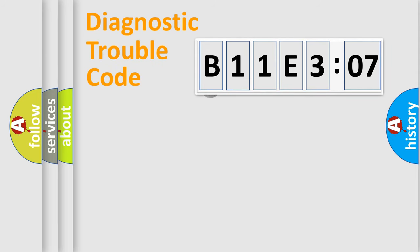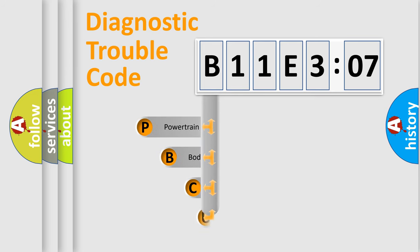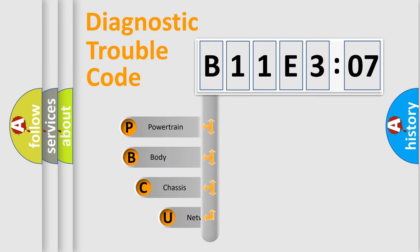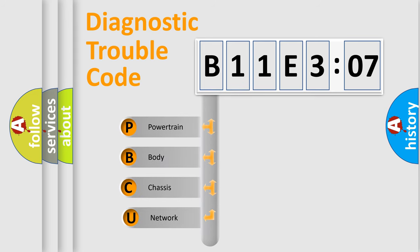First, let's look at the history of diagnostic fault code composition according to the OBD2 protocol, which is unified for all automakers since 2000. We divide the electric system of automobile into four basic units.